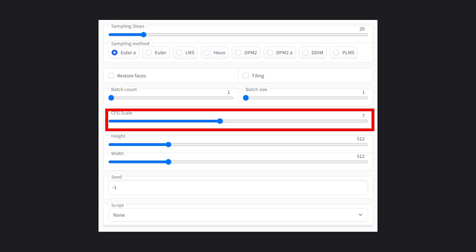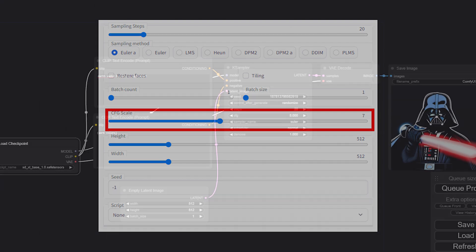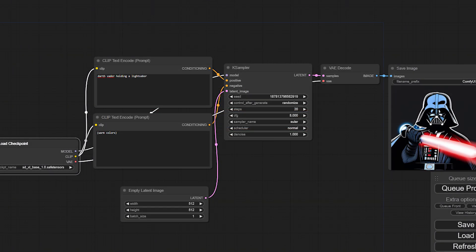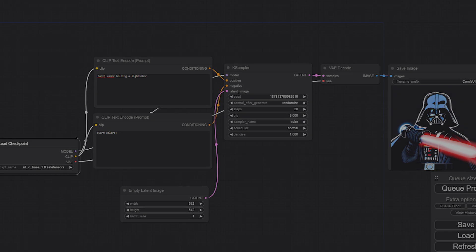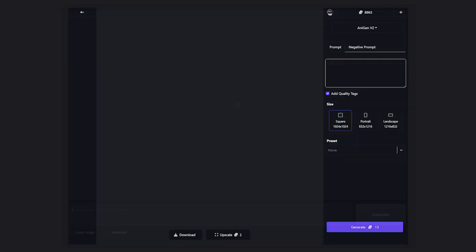If you're using a tool like WebUI or ComfyUI, there is a special section where you can control the CFG scale. If you're using a tool like Focus or Anigen AI, a best-suited CFG scale is already chosen for you by default.